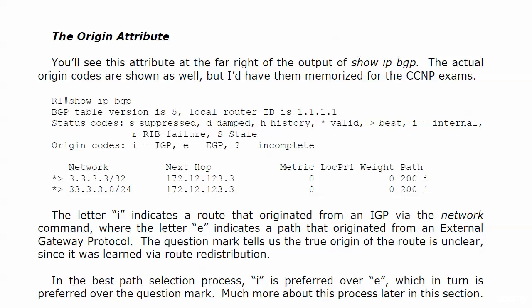You either for the origin code have an I indicating an IGP via the network command, and that's how we got those two routes in there. E for EGP that indicates a path that originated from an external gateway protocol. And question mark for incomplete, that's not a self explanatory in iOS help. What that means is the true origin of the route is unclear because it was learned via route redistribution.